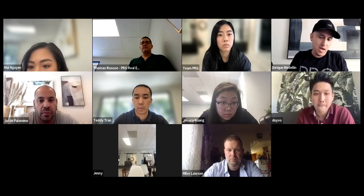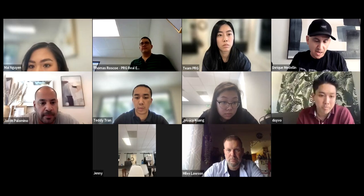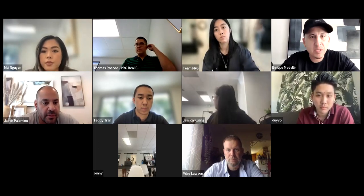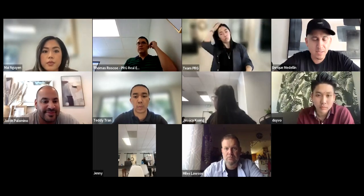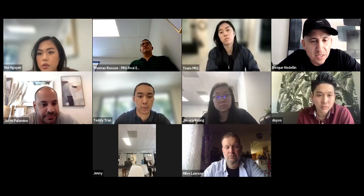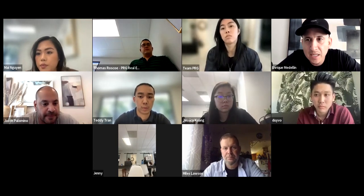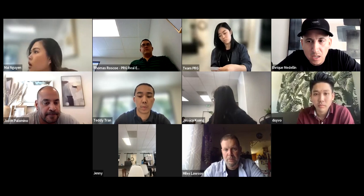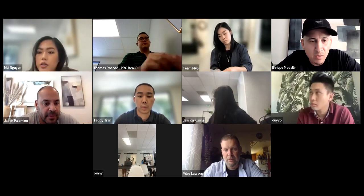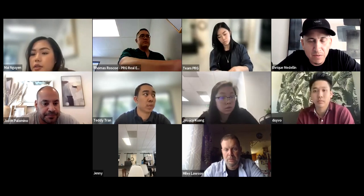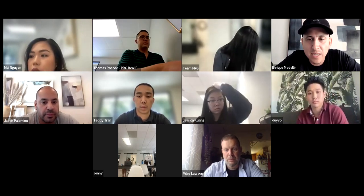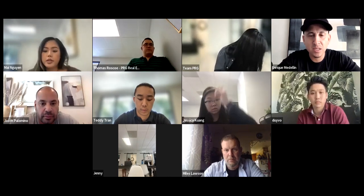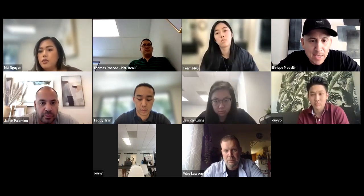All right guys, let's kick it off. Today's Level Up Training, Thursday September 22nd. We are going to resume our business planning worksheet that we went over two weeks ago. We started and kind of went over the first half of it, where we broke down our business and analyzed our business.